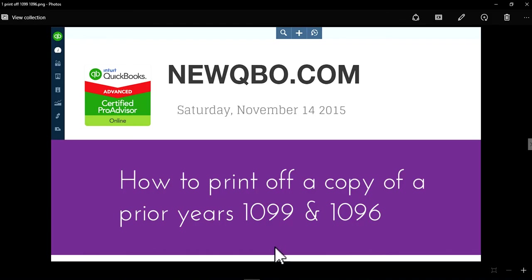In this video, I'm going to focus on how to print off a copy of your prior years 1099 and 1096 for your independent contractors and vendors.